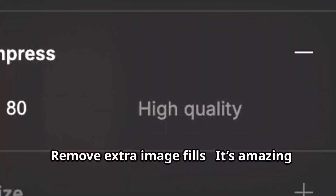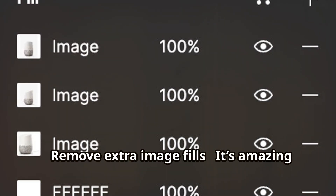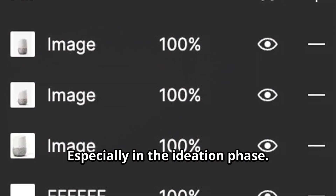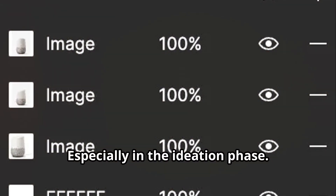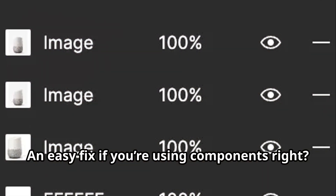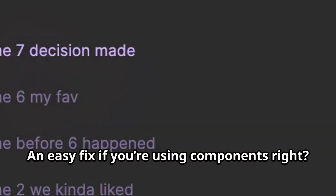Remove extra image fills. It's amazing how fast this can happen, especially in the ideation phase. An easy fix if you're using components.